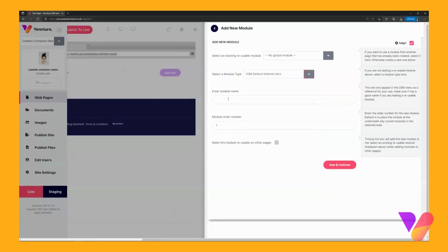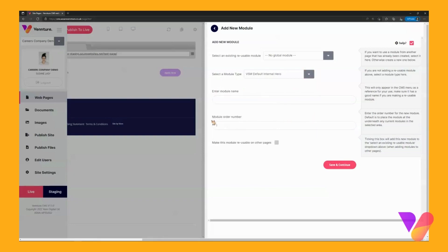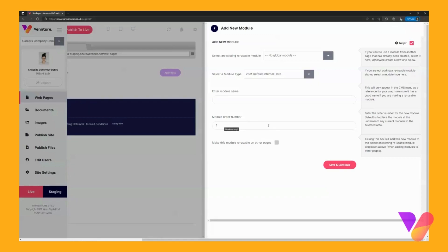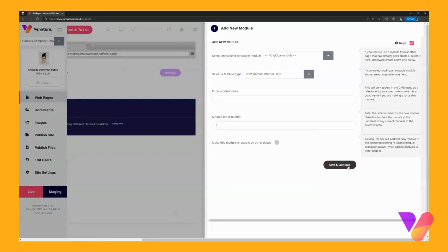You can enter a module name if you wanted to call it something else. I am going to leave this bit blank but you can also set an order number. If you are adding multiple modules and want to add one to display somewhere in the middle, you can always put number three or whichever order you wanted it to be in. As this is the first one I am going to leave it as one.